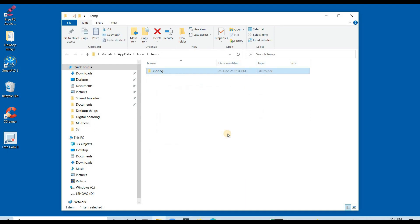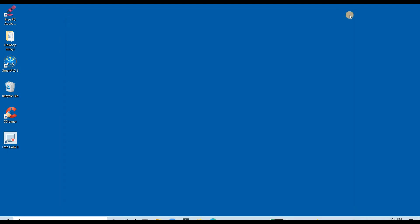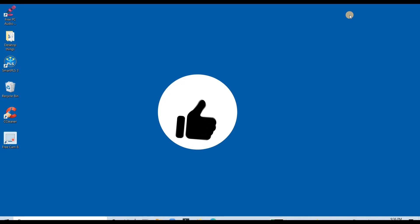This is how you can remove viruses from your laptop that are slowing it down by following these methods. Hope this video was helpful for you. Stay tuned for more videos.